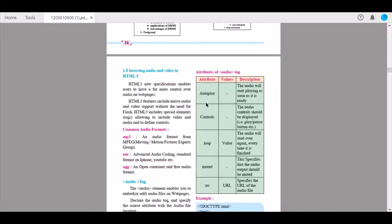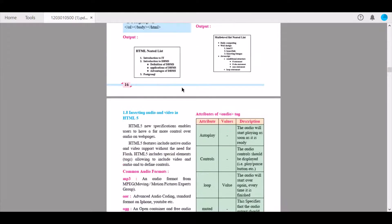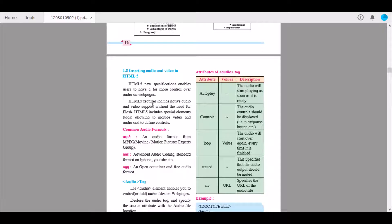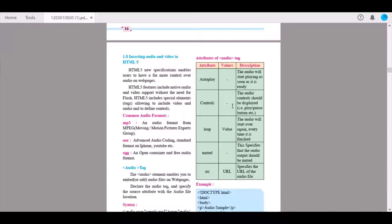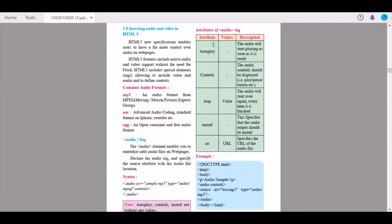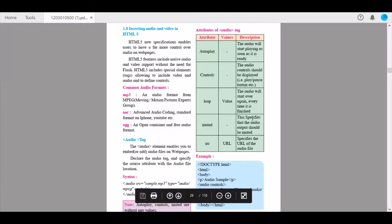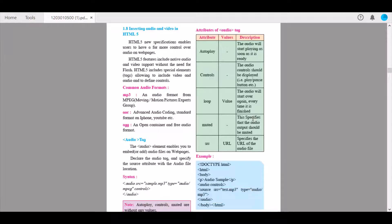The next attribute is controls. Controls helps us insert audio controls — like play, pause button, and so on. The audio controls should be displayed, such as the play and pause button. Next is loop. The audio will start over again and again every time it is finished. Next is muted, which specifies that the audio output should be muted.